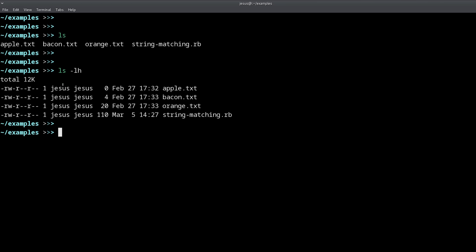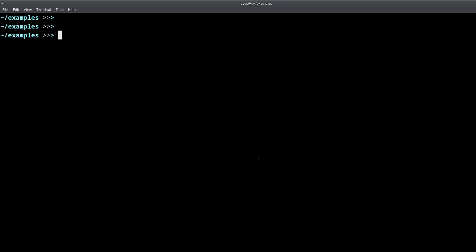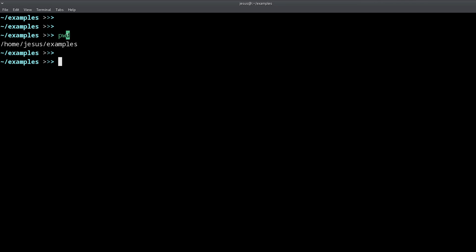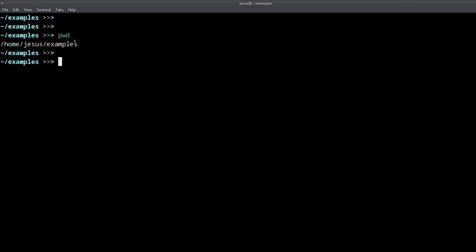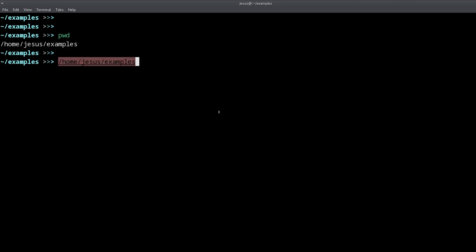Another very helpful command is `pwd`, which stands for 'print working directory.' It does exactly that — it prints the current working directory. In this case it shows my home folder, the source, and then the current directory, examples. This is helpful so you know exactly where you are and can call scripts or programs using their full path.